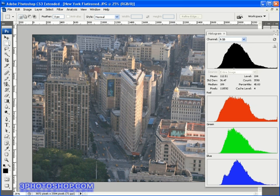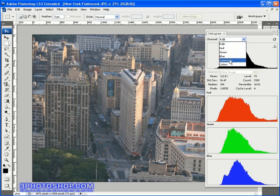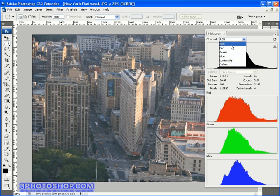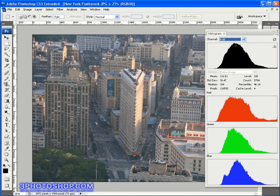First of all we have our channel selection drop down menu up here and we get to choose which version of the histogram we're seeing and you can see that the three variations we talked about before are all here the RGB the luminance and the color histogram. I'm going to stick with the RGB version whilst we work through this particular video we'll be looking more at the RGB histogram in the very next video so stay tuned once again for that.